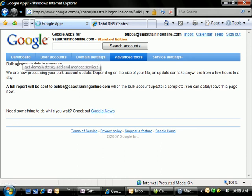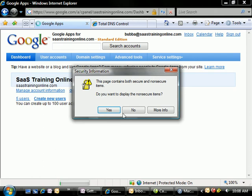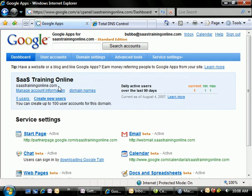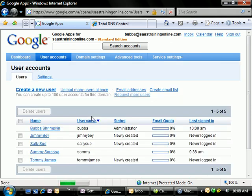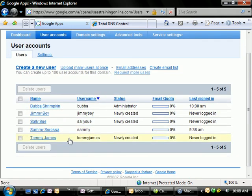And take a look here. We now have five new users available. We'll take a look at those five users, just to double check. And there we go. Jimmy Boy, Sally Sue, and Tommy James are all now in the system. So you saw that was really easy. It's a handy tool. And that concludes our short little tutorial on how to upload a whole bunch of users all at once.